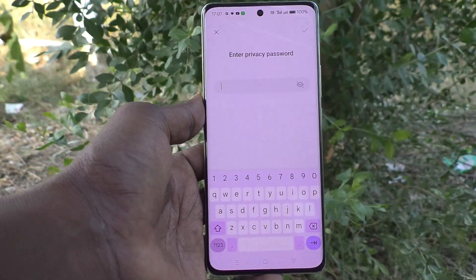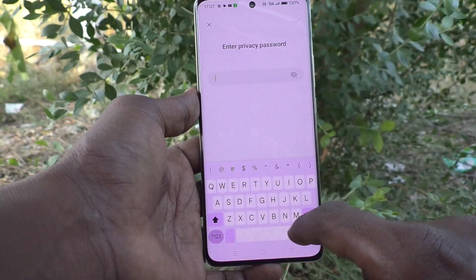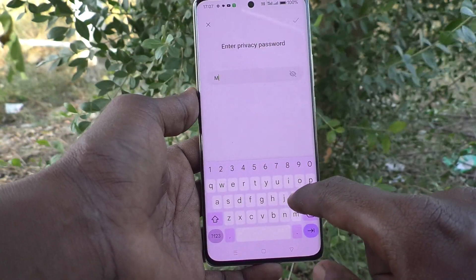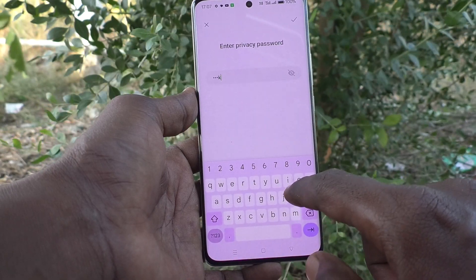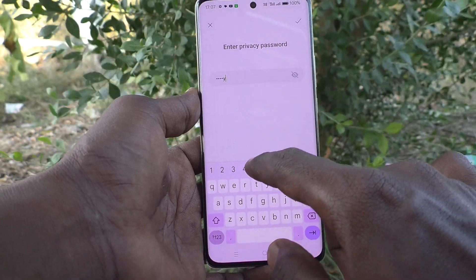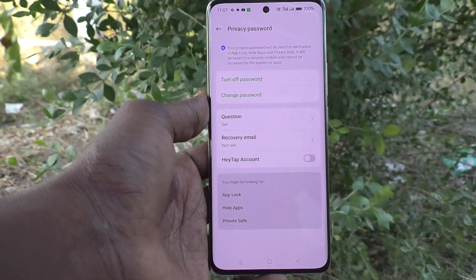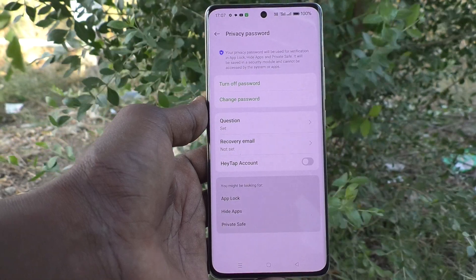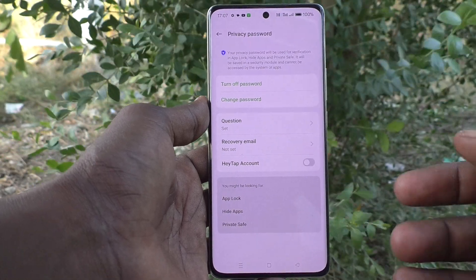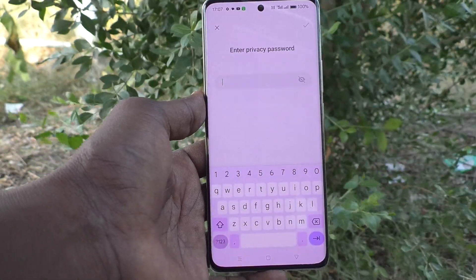Now you have to enter your privacy password for authentication. My privacy password is 'mingy55' — click the tick mark. Now if you would like to change the security question, click on Question here.